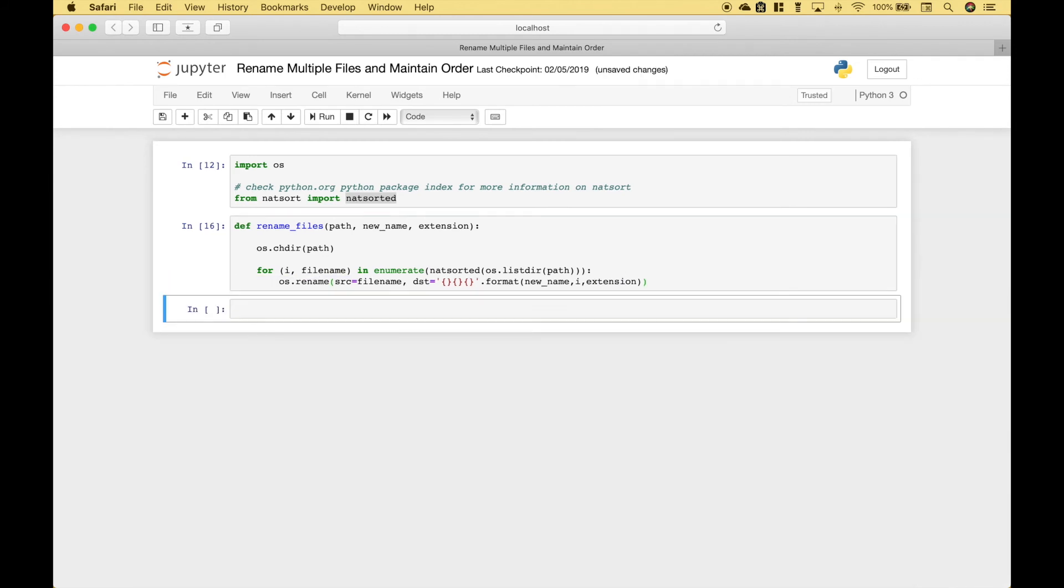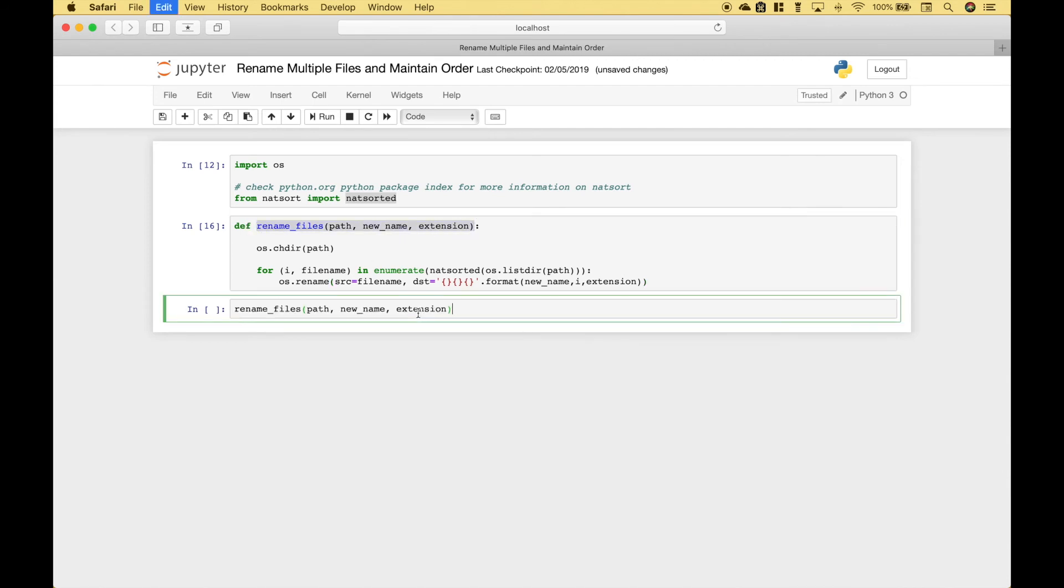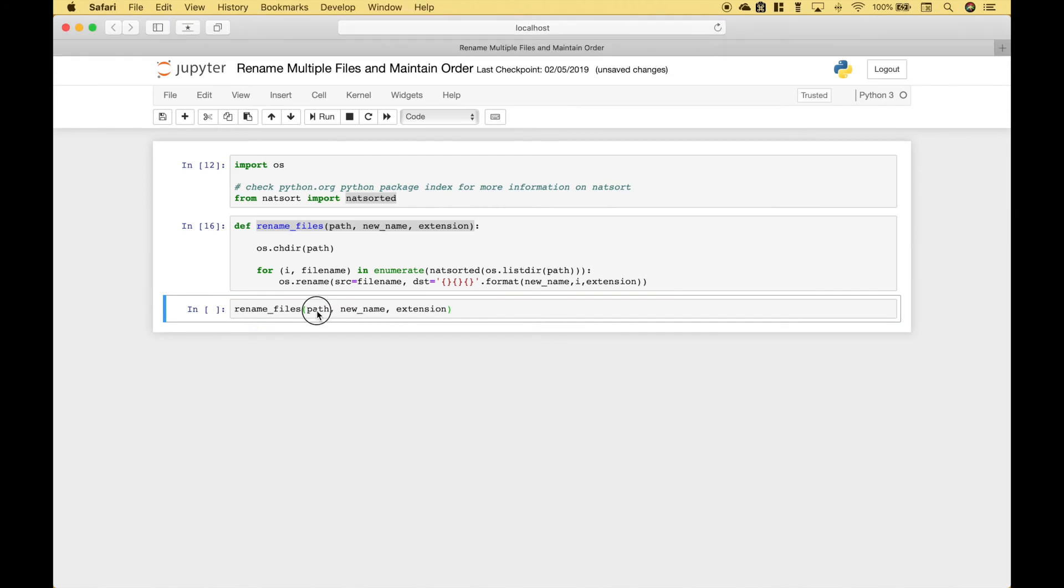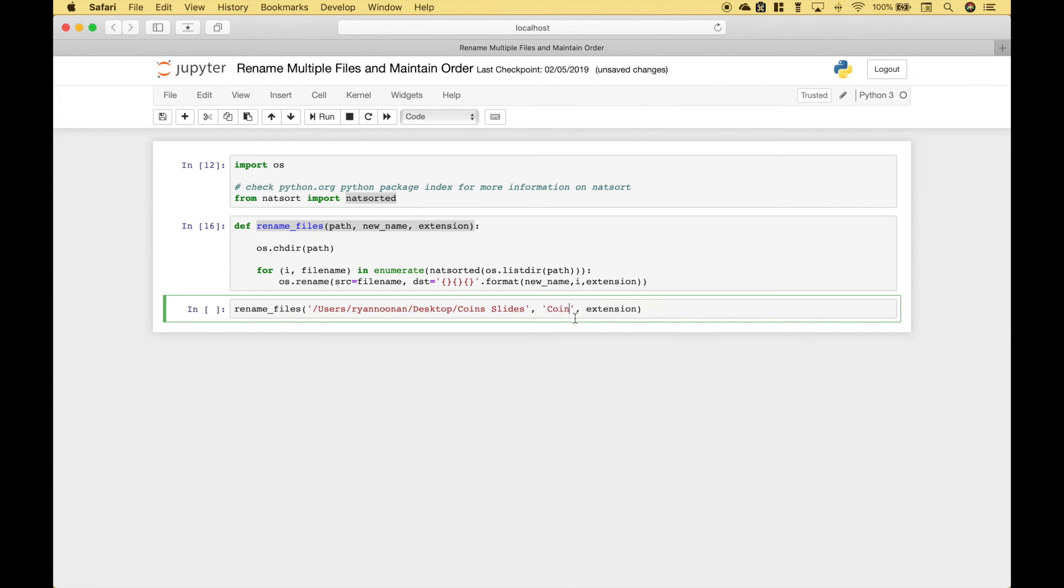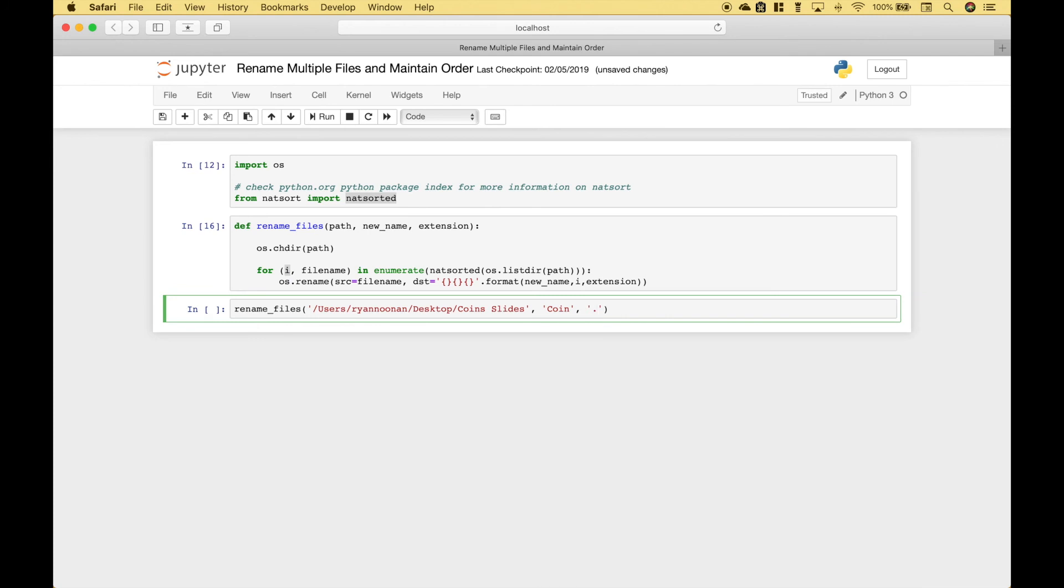Let's run it. And let's get ready to call our function. Let's go ahead and put in our path. The new name will be coin. And remember, that coin will also have a number appended to it using the i in our for loop. And the extension will be .png.